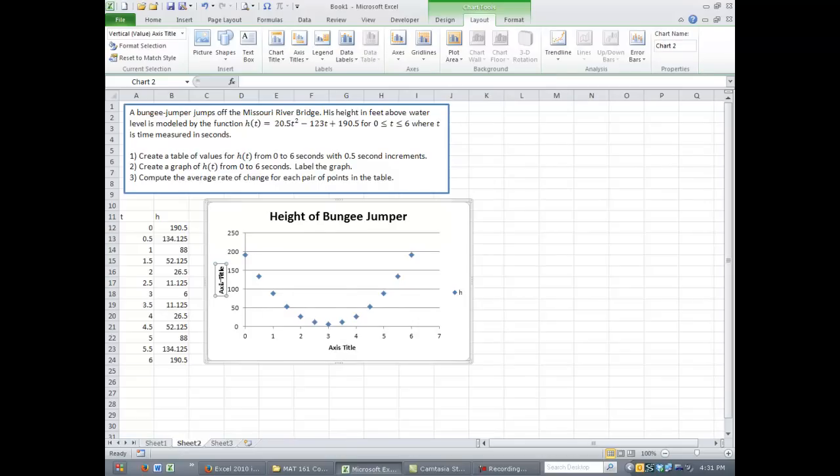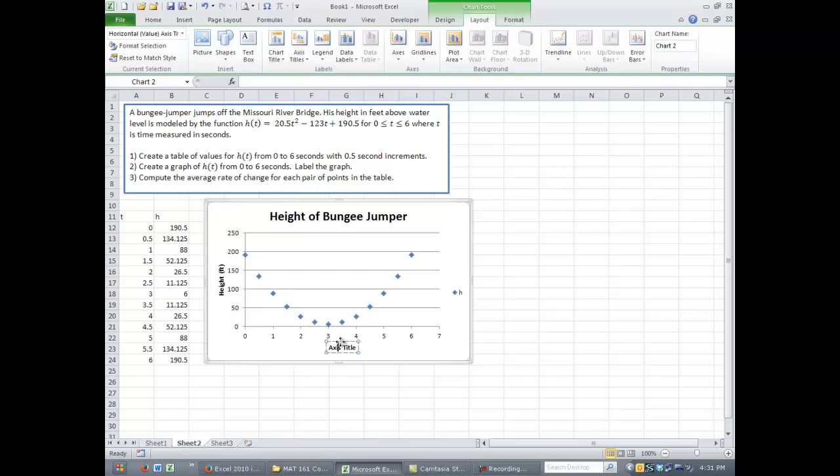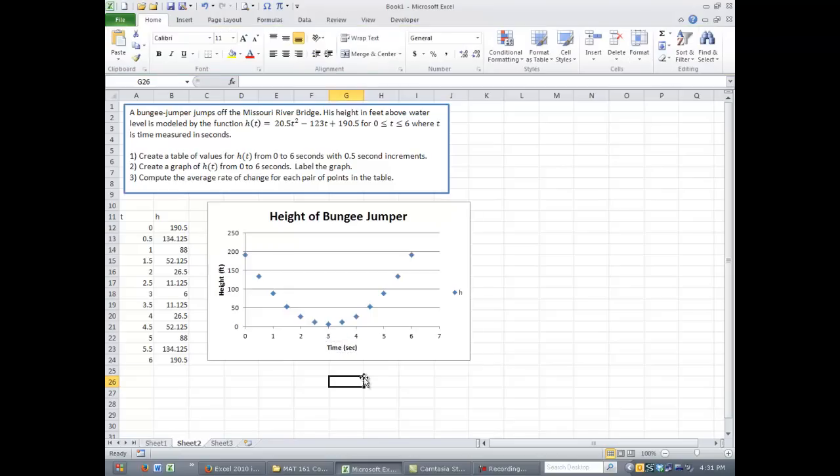Once you create them, it'll just put a default text in there, so you need to go in and edit that. So the vertical axis is the height in feet, and the horizontal axis is the time in seconds. And so there's a labeled graph for our function.